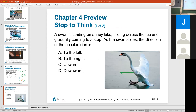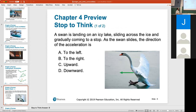A swan is landing on an ice lake, sliding across the ice and gradually coming to a stop. As the swan is sliding to the left — what is the direction of acceleration? Which way does friction act? Yeah, it's going to the right because the swan is slowing down.